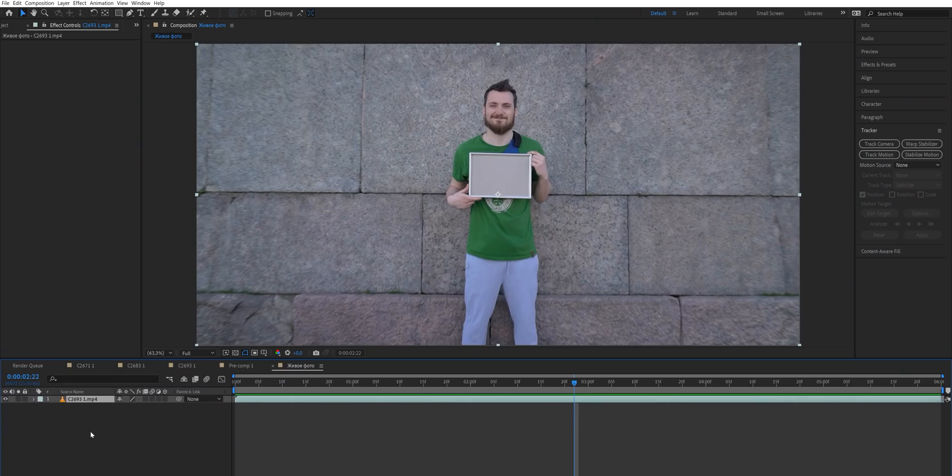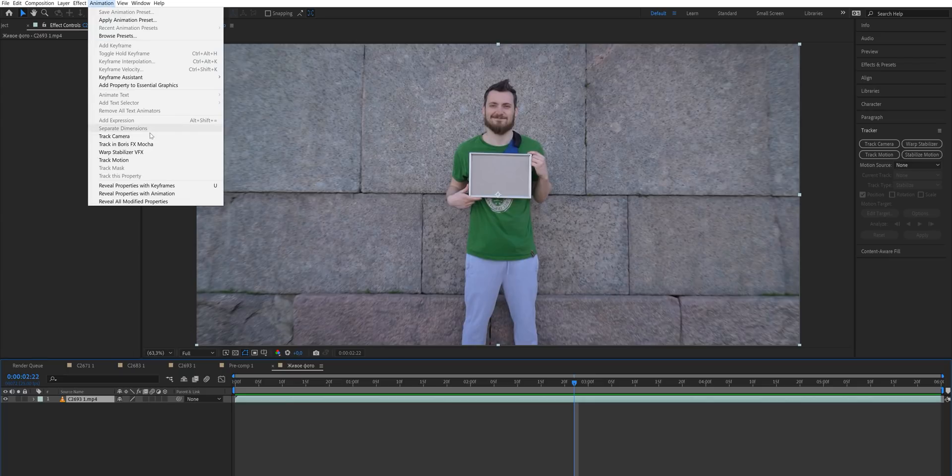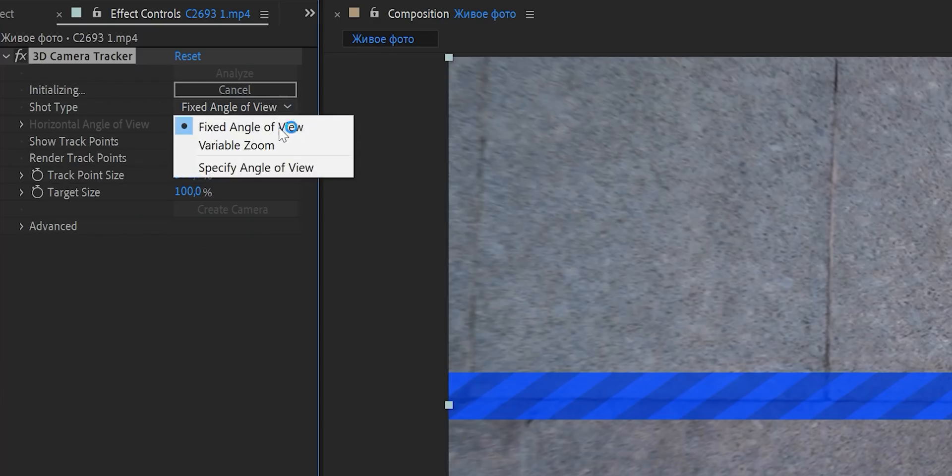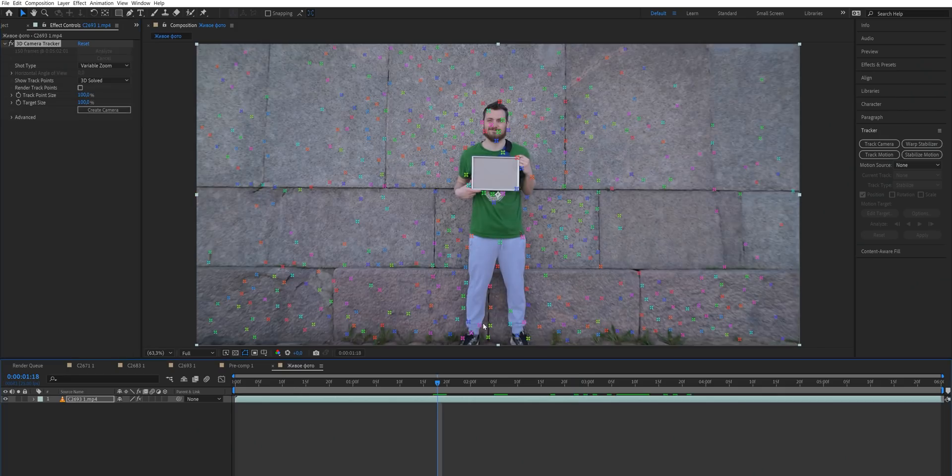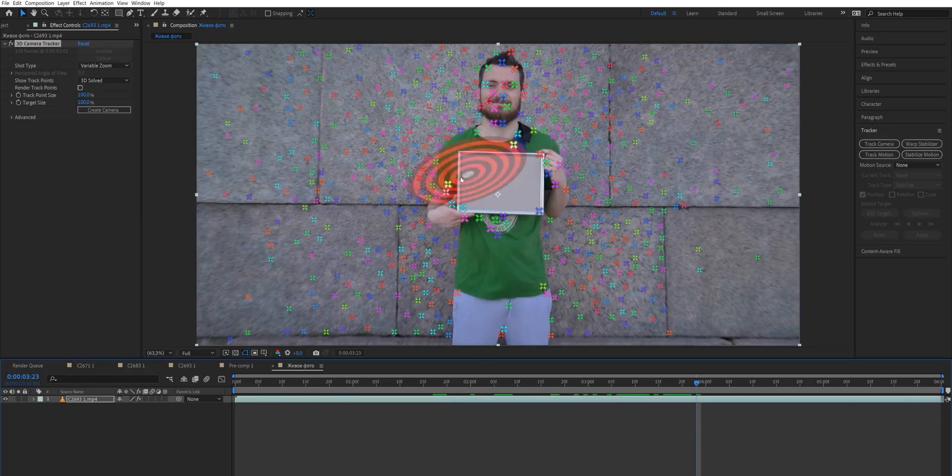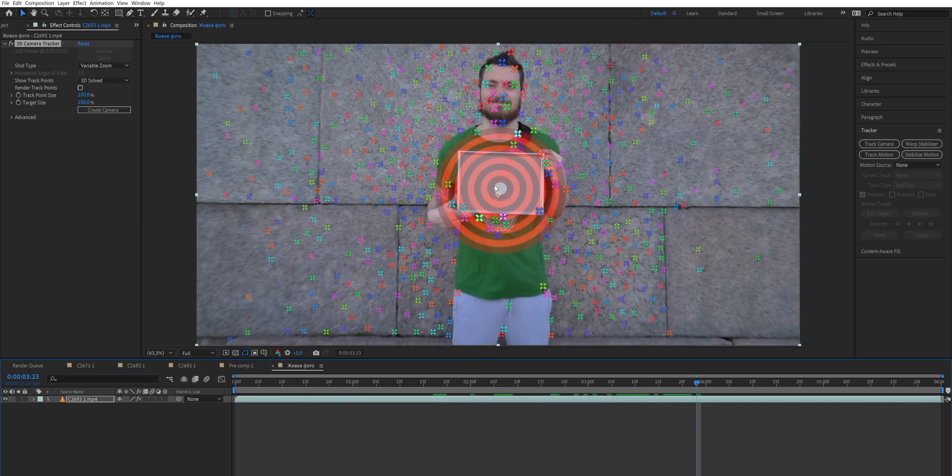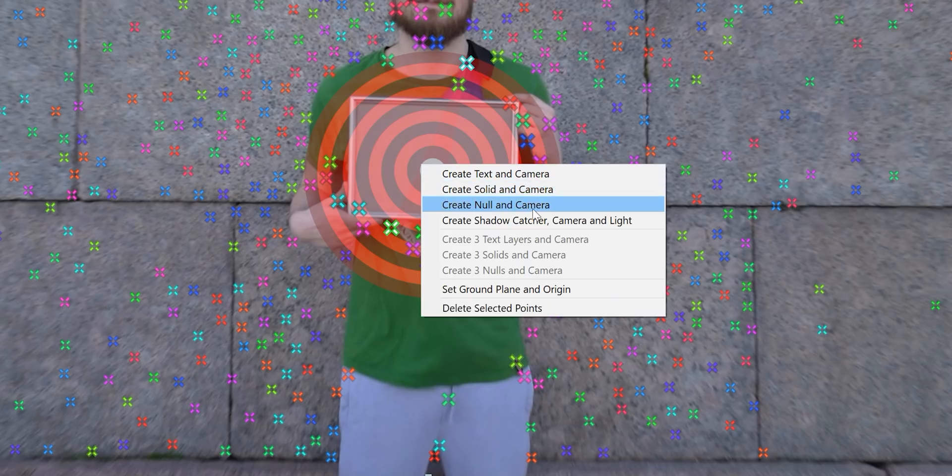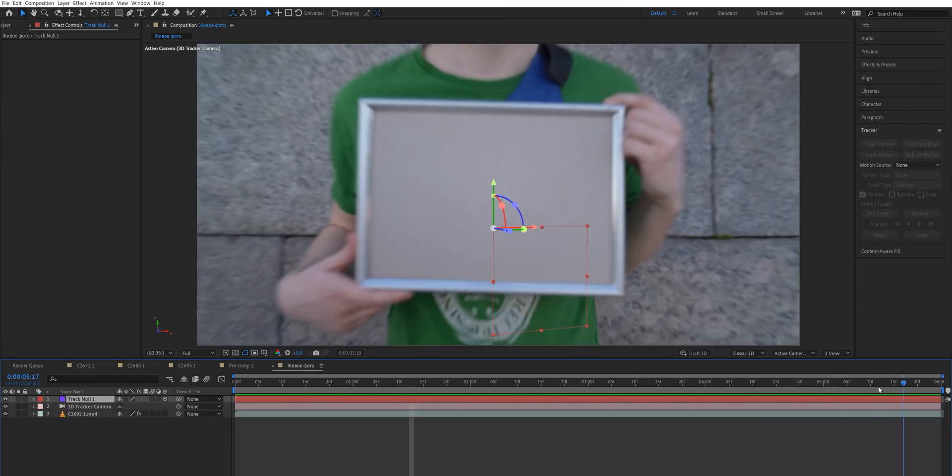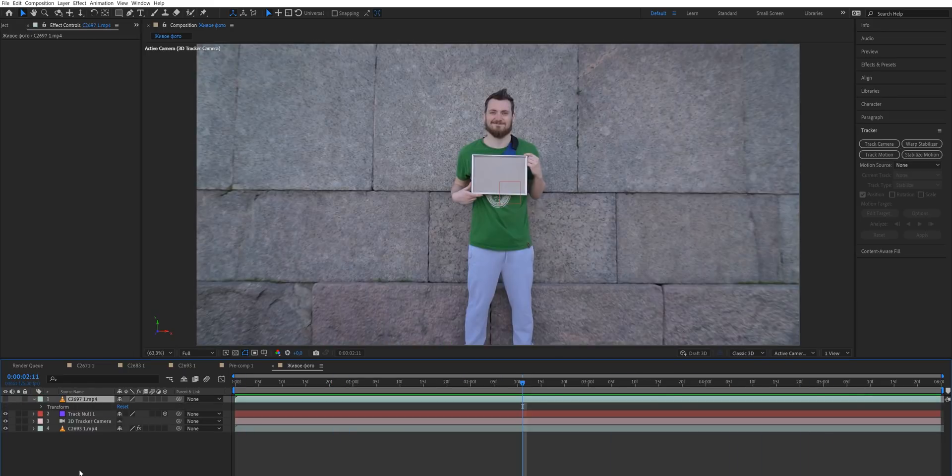Open up After Effects and drag your shot into a new composition. Go to animation and click on track camera. Don't forget to change the shot type to variable zoom in the plugin settings and after it's finished analyzing, you will see a bunch of X marks. Hover your mouse over these marks and find a surface that is closest to the surface of your photo. Right click and select create null and camera. Cool, now we have the null attached to the photo in the 3D space.